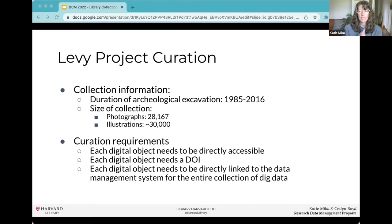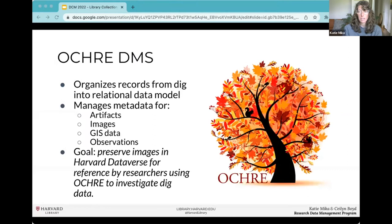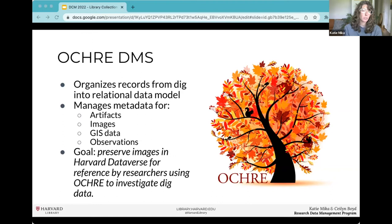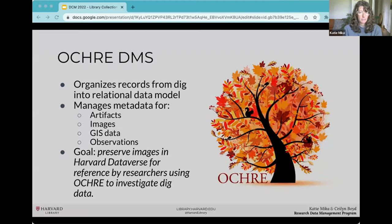All data from the expedition is hosted on OCHRE, which the expedition was the original pilot project for. OCHRE includes descriptive metadata, GIS information, and context for all found objects, and this is attached and published in research reports. The goal for Harvard Dataverse is to preserve all images for reference by researchers already using OCHRE to investigate dig data.